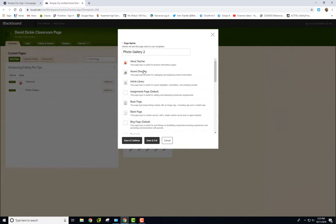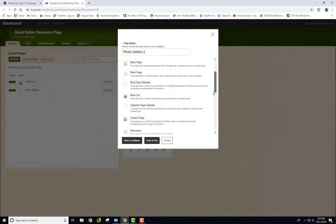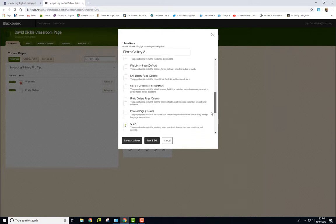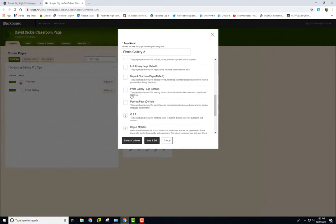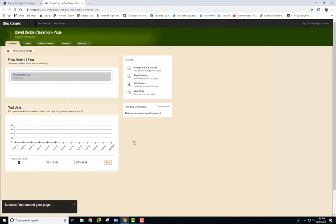And then the question is, what kind of a page is this? And if you set this up as a photo gallery right here, then it knows that's what you want to do. And it'll set it up as that for that page. I'll go save and continue.